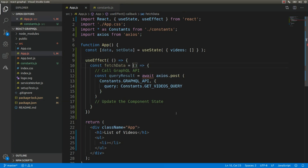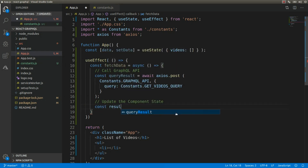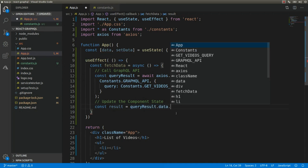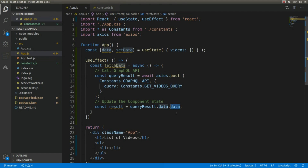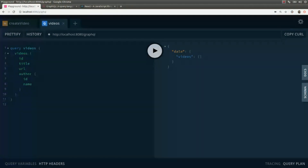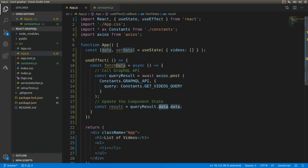This function needs to be async. From the query result we extract the data: we create a constant called result and access the list of videos using queryResult.data — this is how we access data from an Axios response — then .data again, which is the root element received from the GraphQL API. As we can see in the playground, data is the root element of the collection, which is why we add data here. The first .data is from Axios and the second from the GraphQL API.